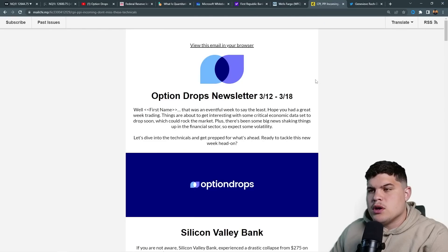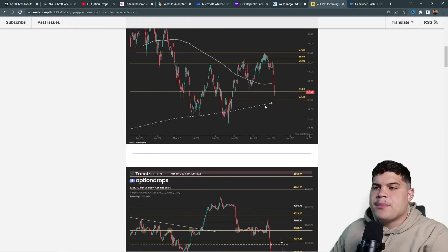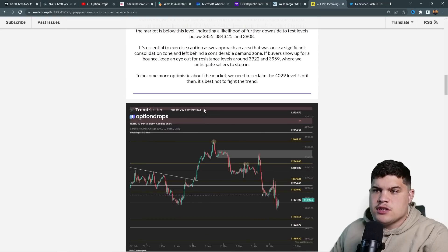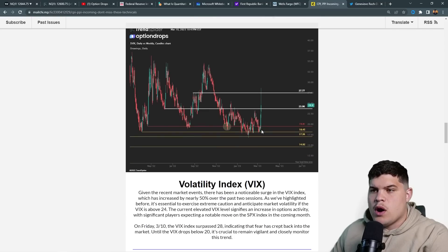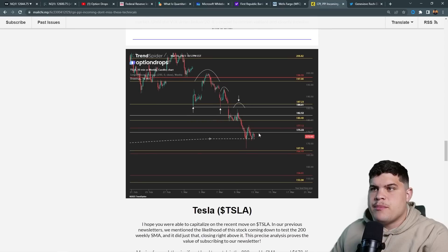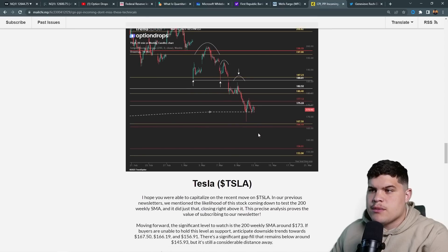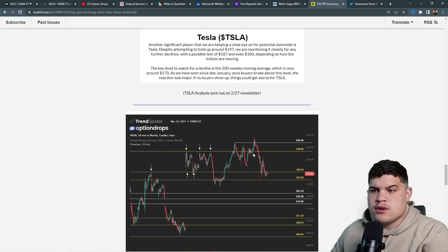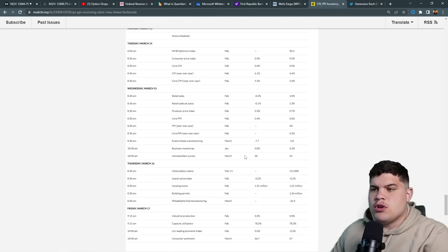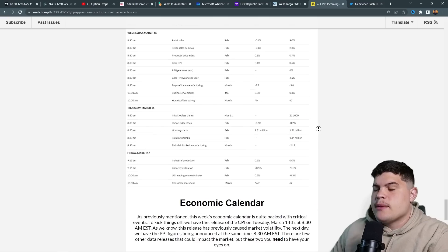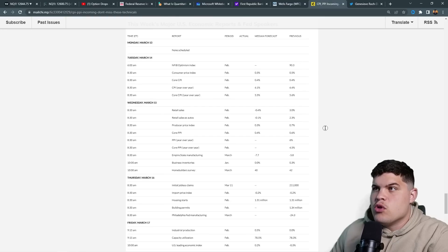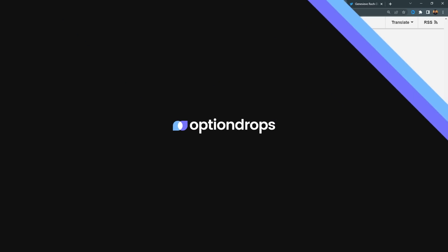The newsletter drops on Sunday morning, absolutely free. Last week's newsletter went over every key level, everything we were watching, everywhere we expected balance, and covered Tesla. It's all there for you, completely free — the link is down below. We're not selling you anything, just trying to get more content out there for you.